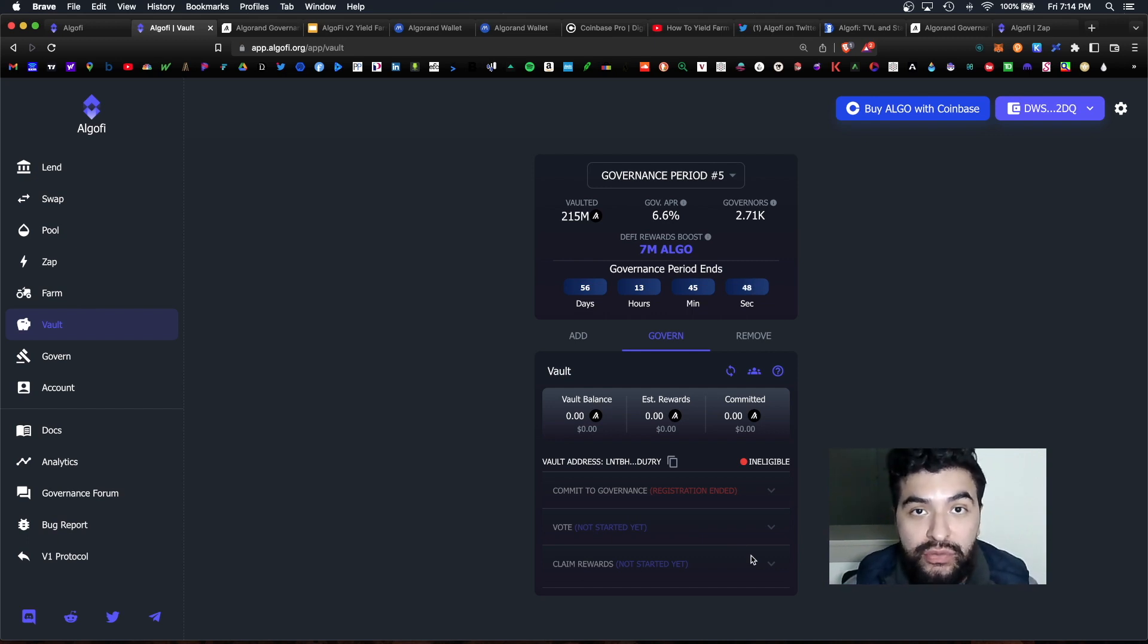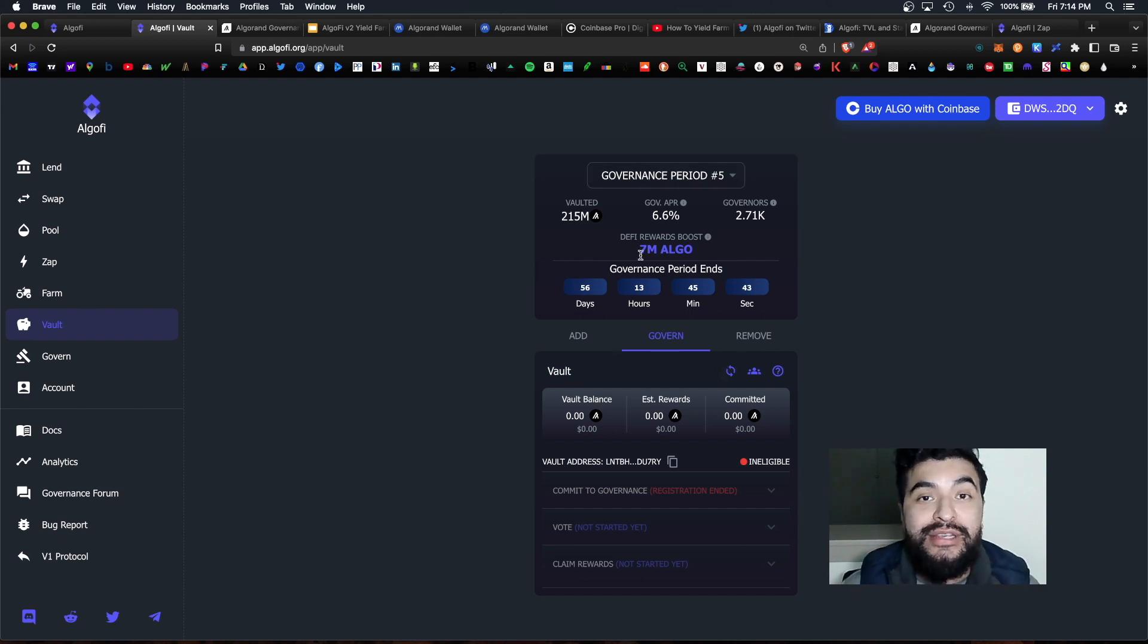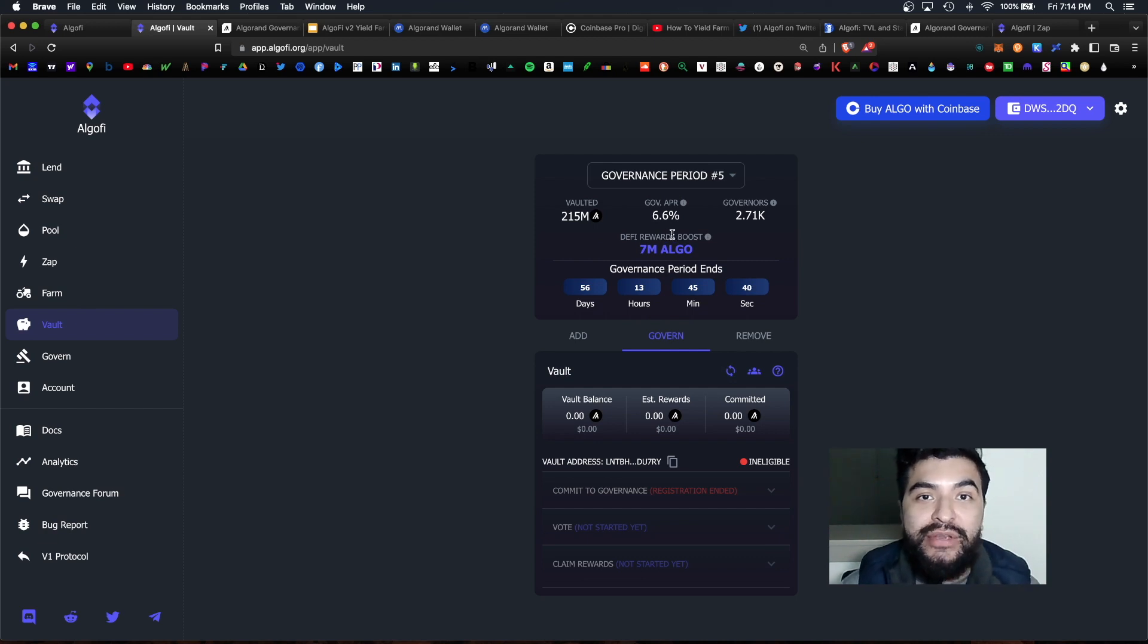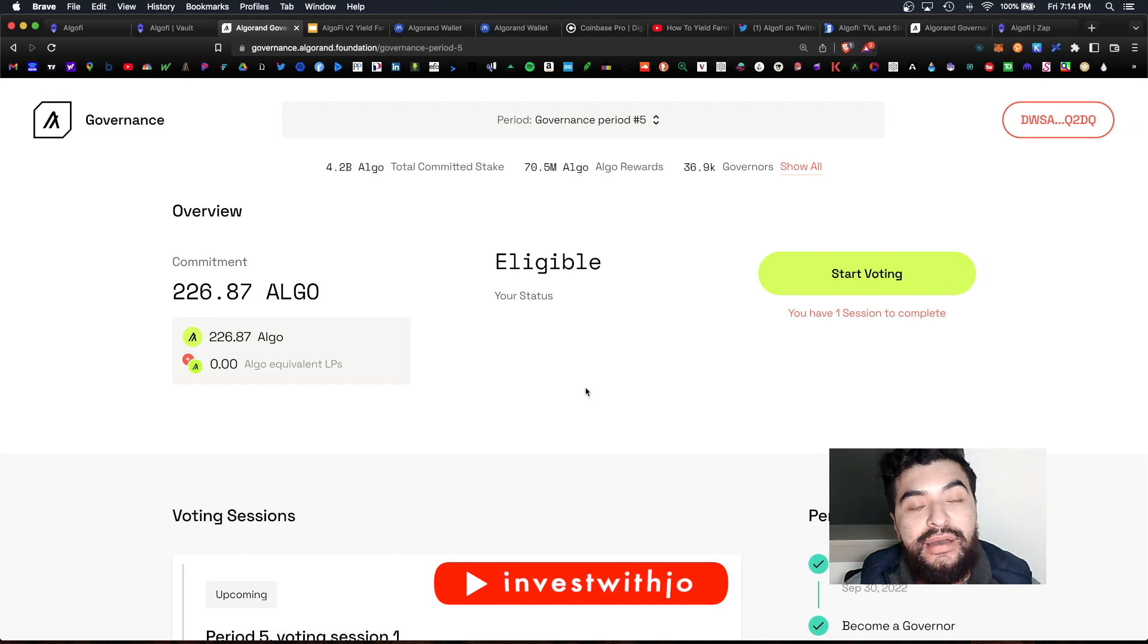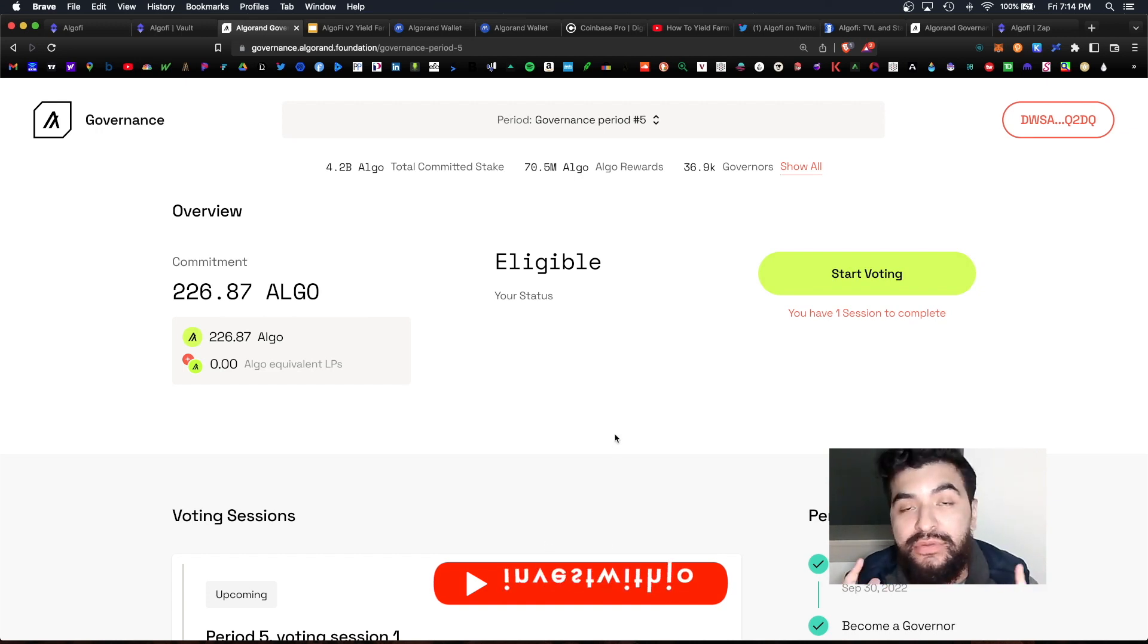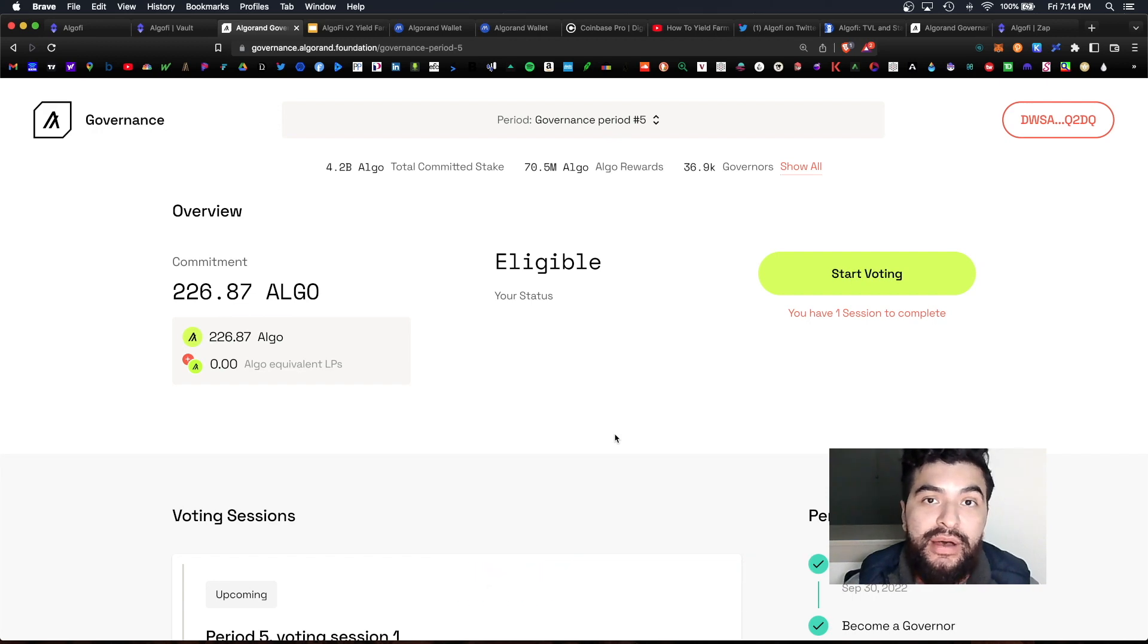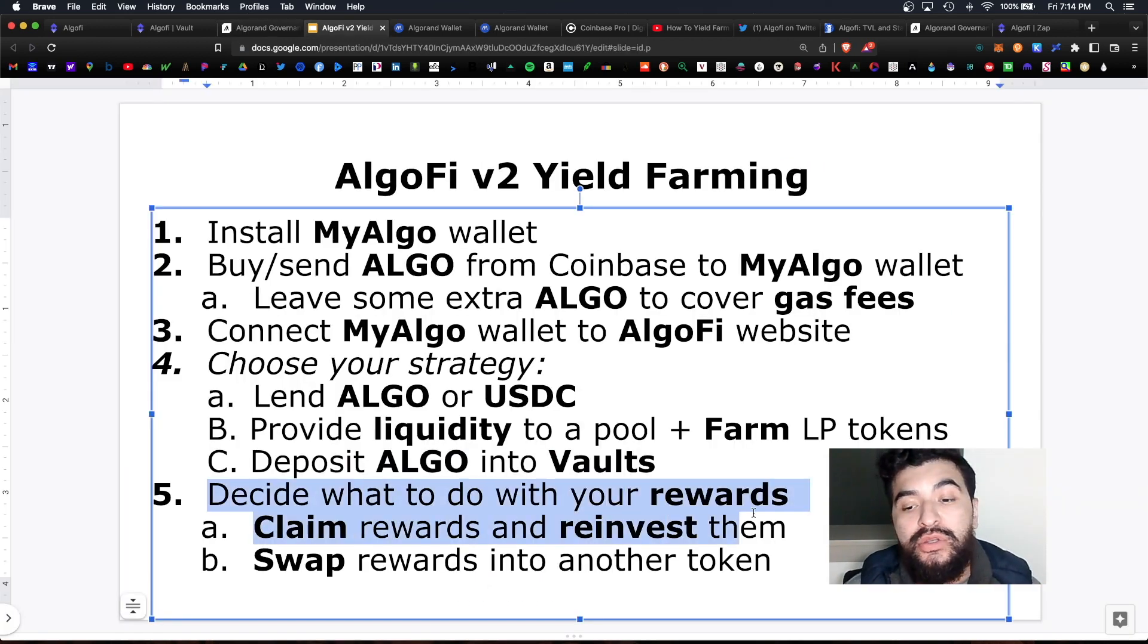So the payout for period number five currently is 6.6 percent APR and that's paid out in algo token. I do have a separate video covering the Algorand governance using their official platform so be sure to check that out if you don't use AlgoFi. Like I mentioned they both work exactly the same way.